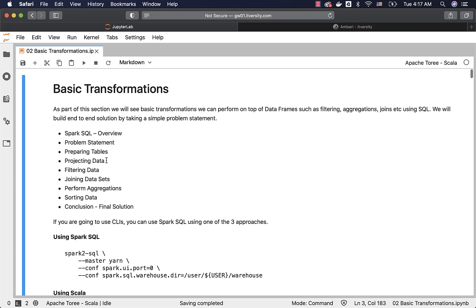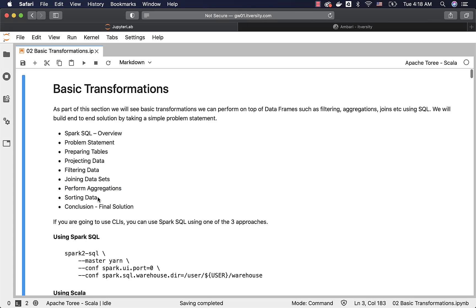Then we will talk about projecting the data using select clause, filtering the data using where clause, joining datasets using join with on. We will also talk about performing aggregations. We will cover both global aggregations or total aggregations as well as by key or group aggregations. Finally, we will see sorting the data and then we will talk about the final solution as conclusion.